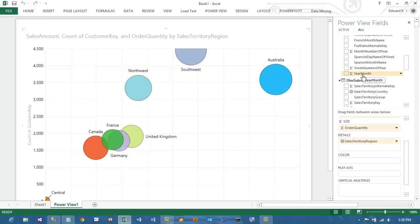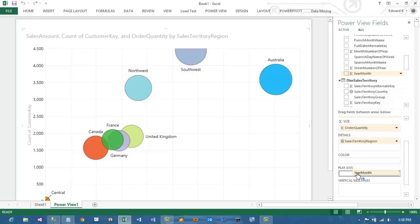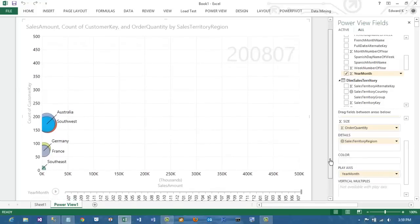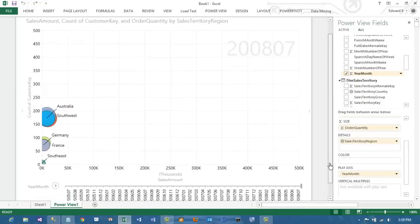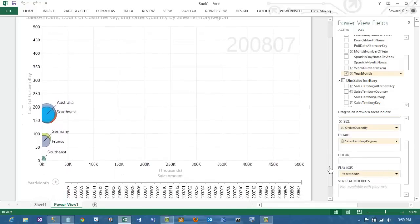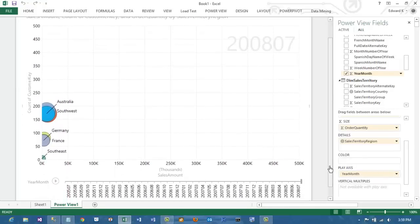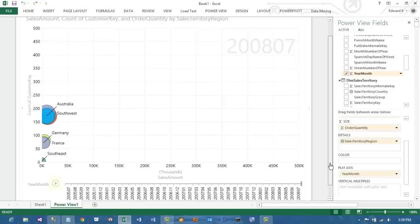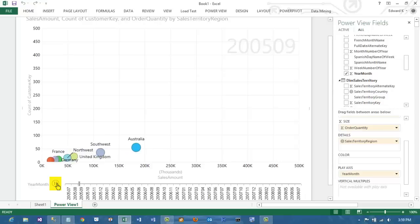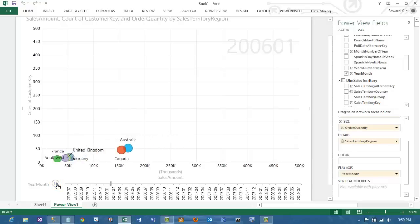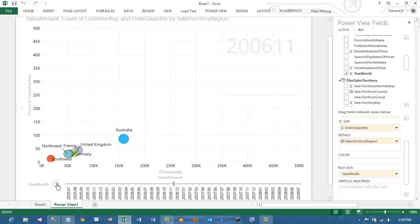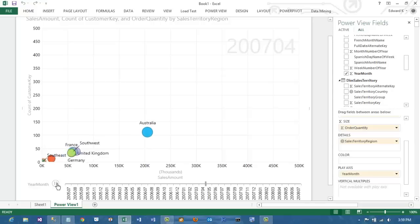Now the piece de resistance is adding the year month to the play axis. This will allow us to view the changes of the data over time. Notice that another axis was created at the bottom of the chart and it has got a little play button next to it, so that you can actually click that and view the changes over time of your data as the count of the customers and the sales amount change across the different territories.